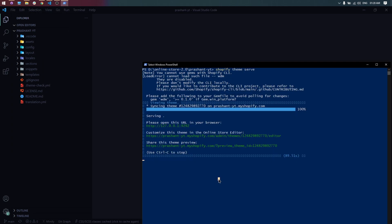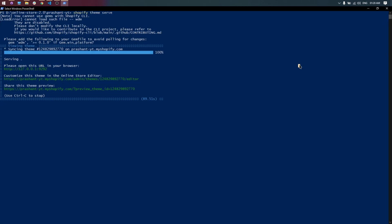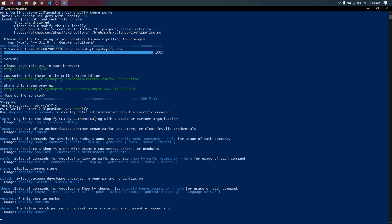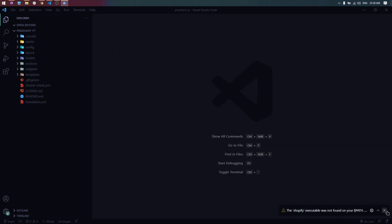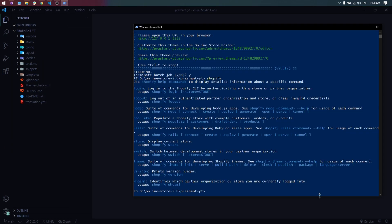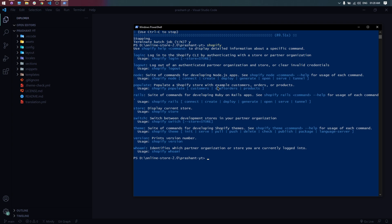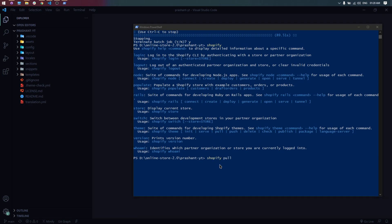First pull the customization changes in the local theme. Type this command to pull theme.